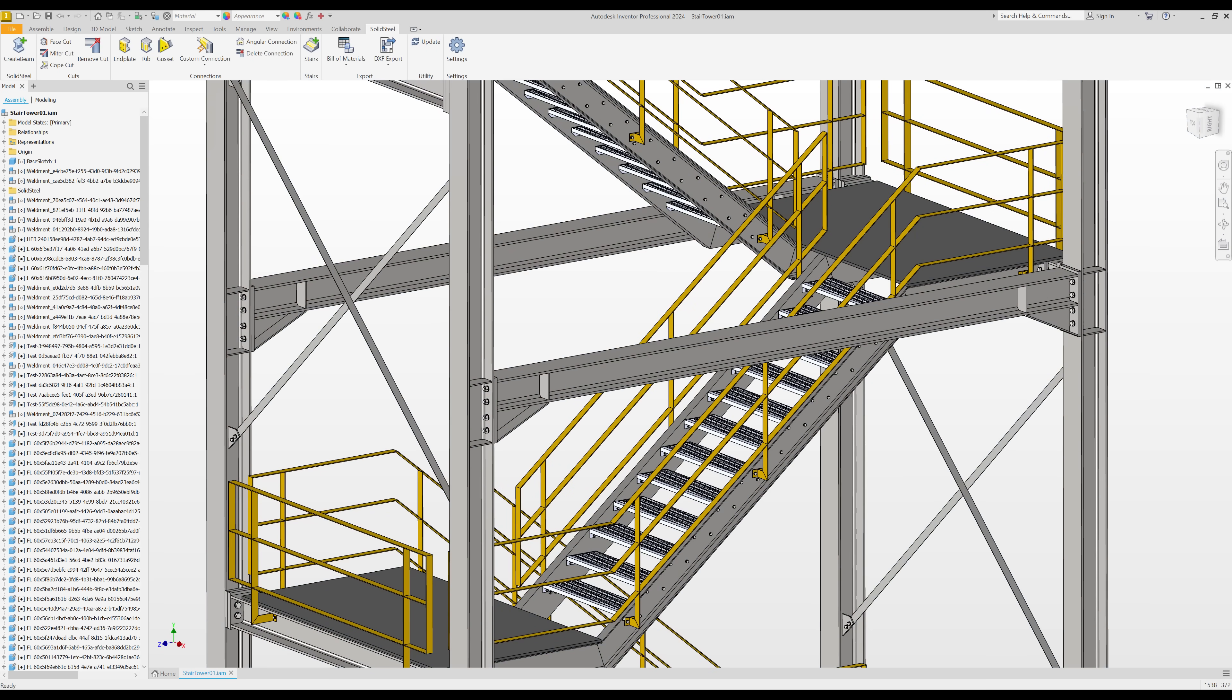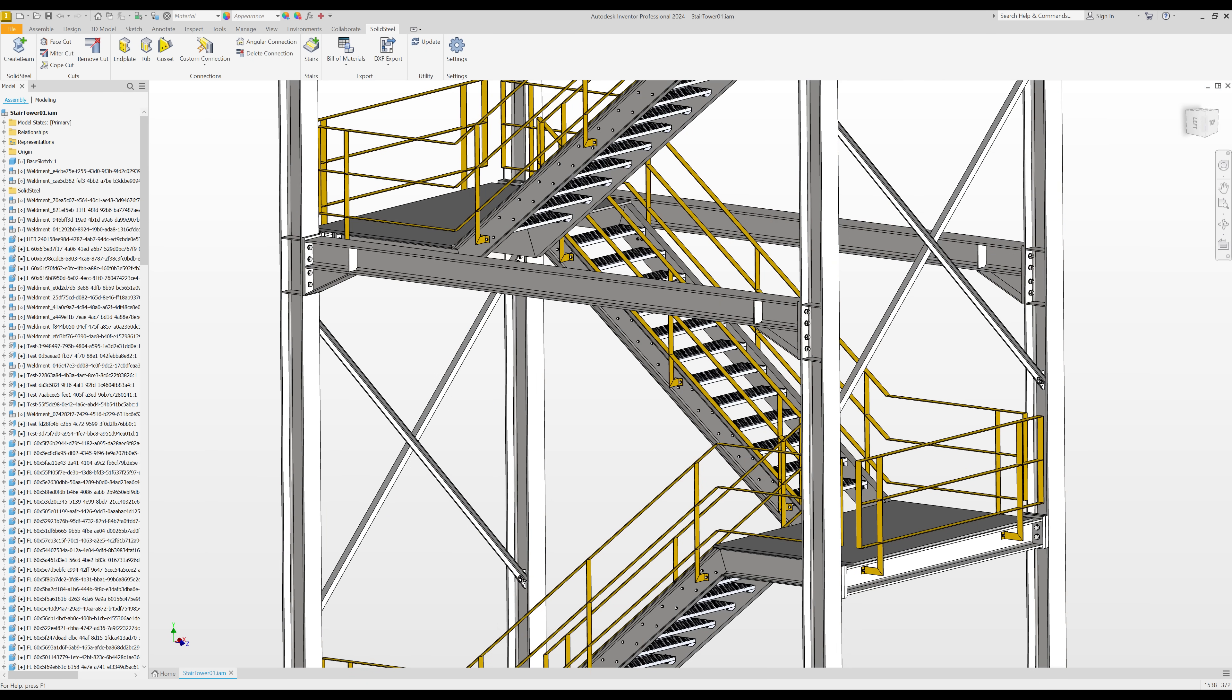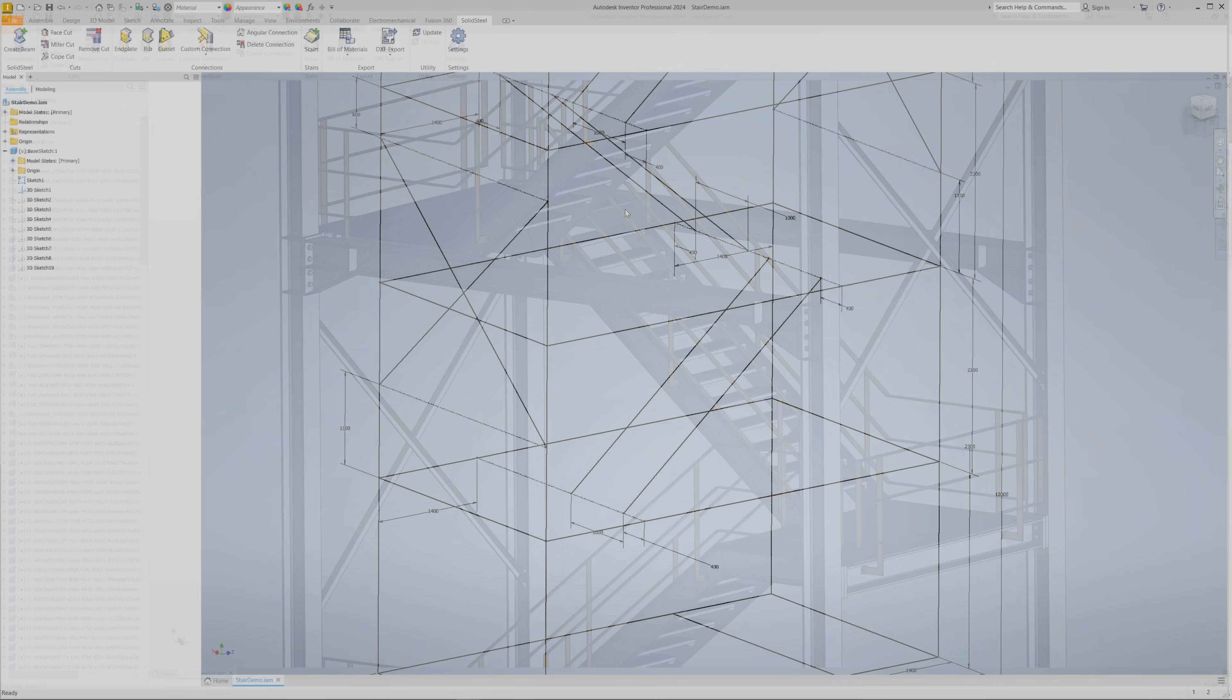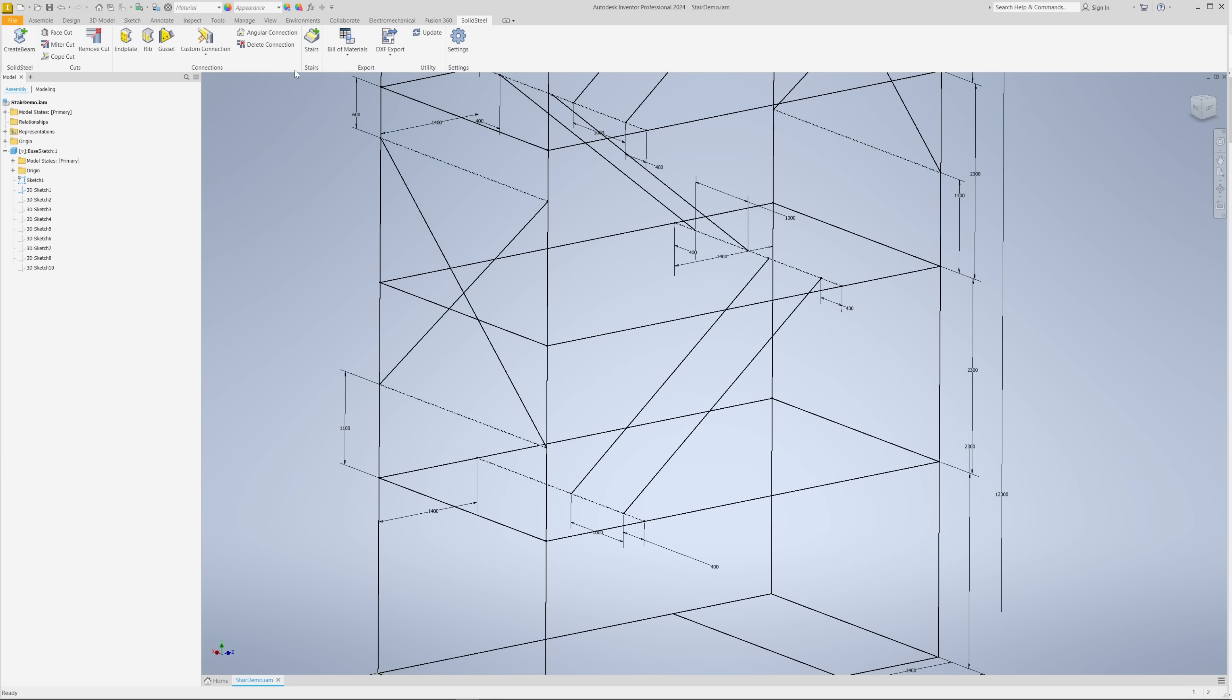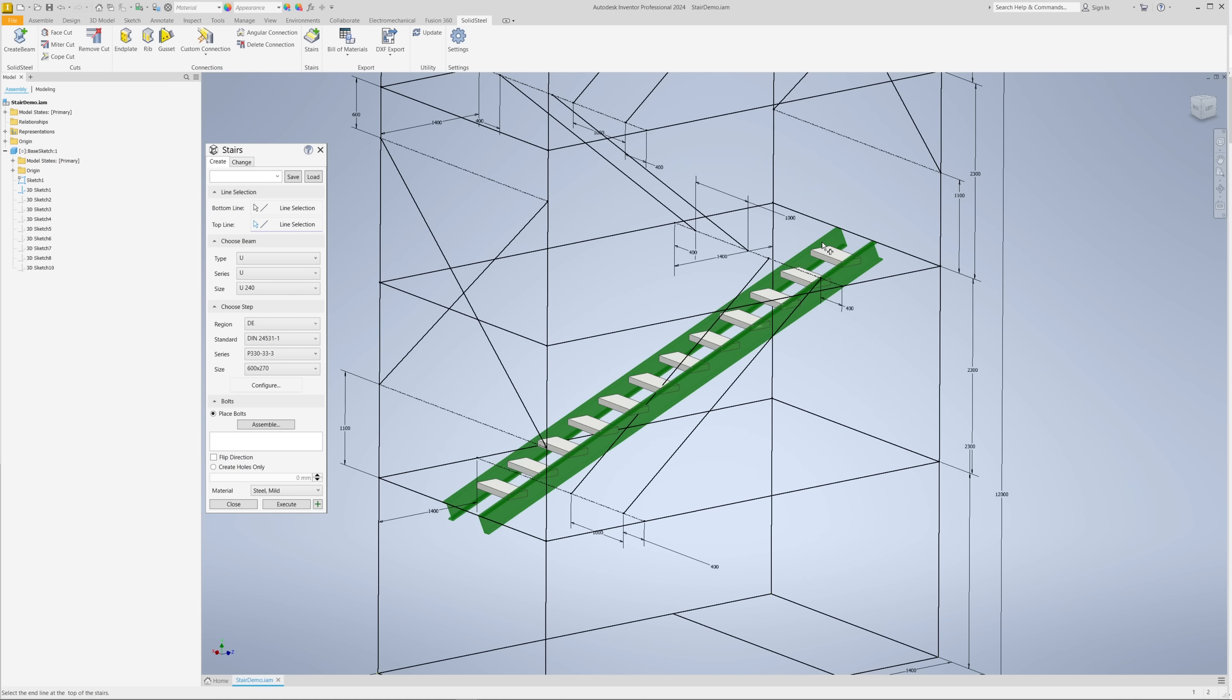So let's get started. We'll use the stair tool, of course, and as I promised a second ago, we'll just select the bottom start line and the top end line and get an instant preview. The staircase will probably look different from what you imagined.